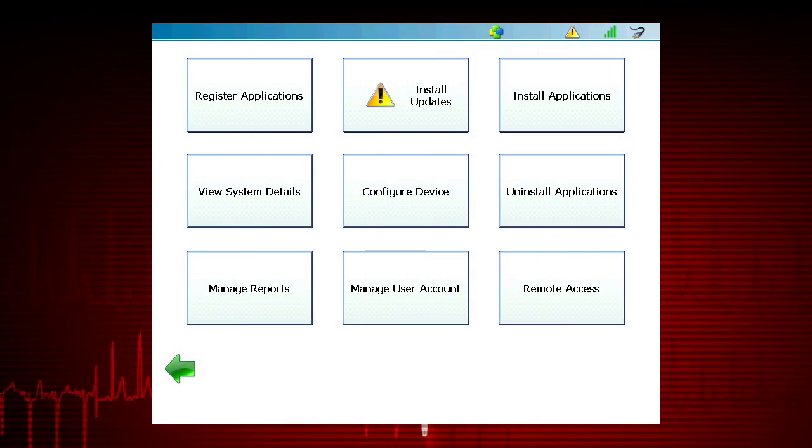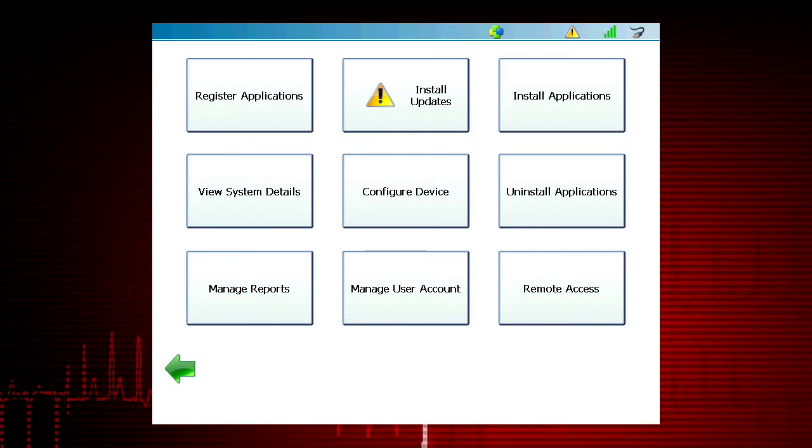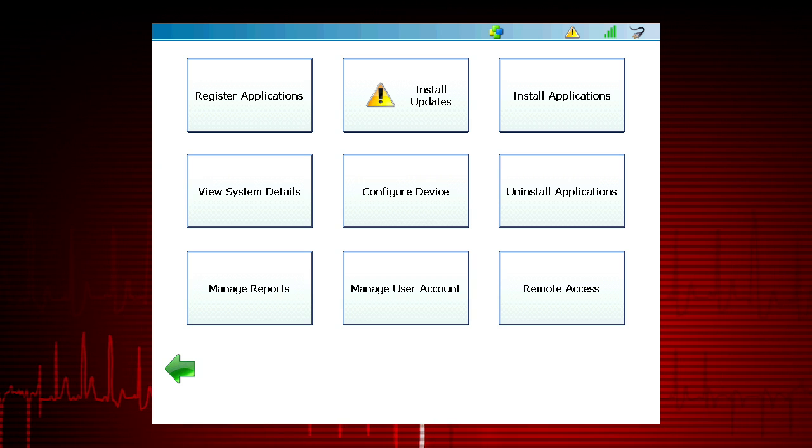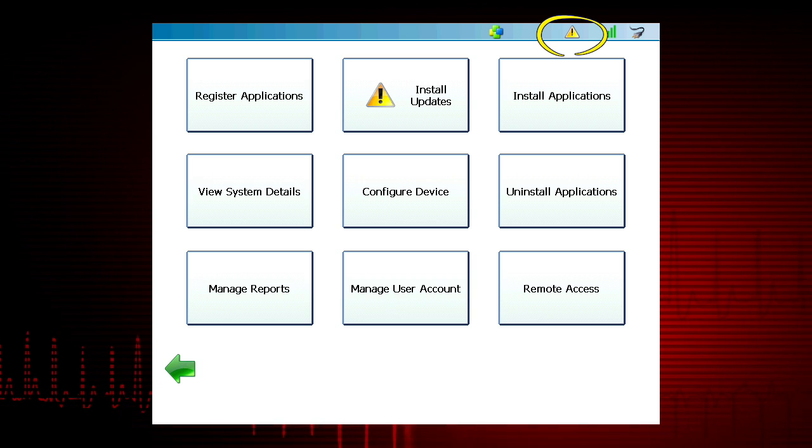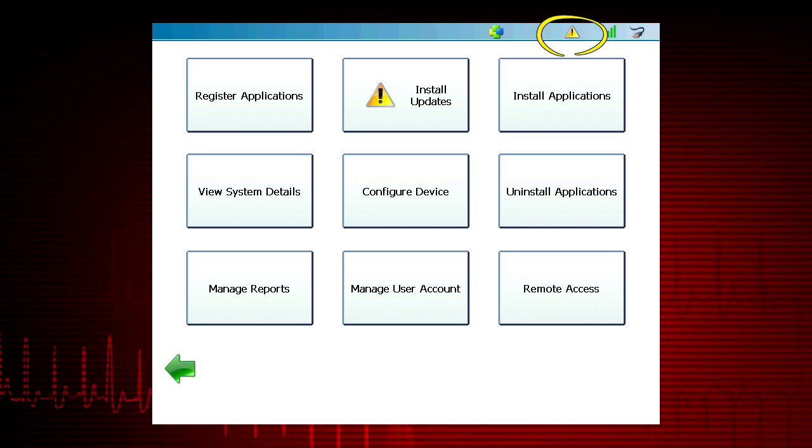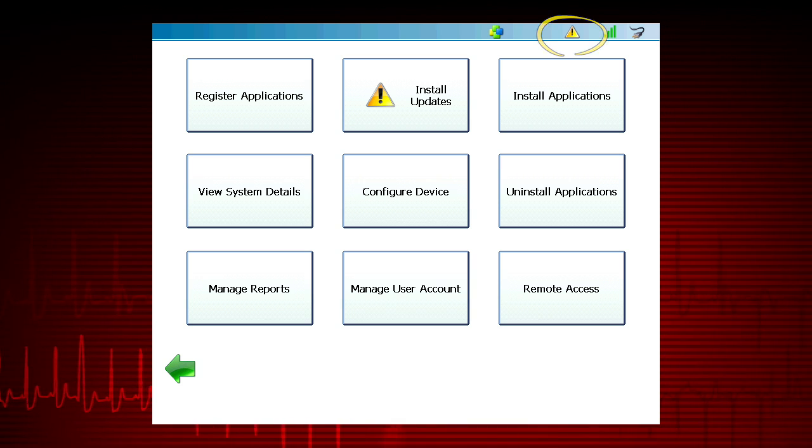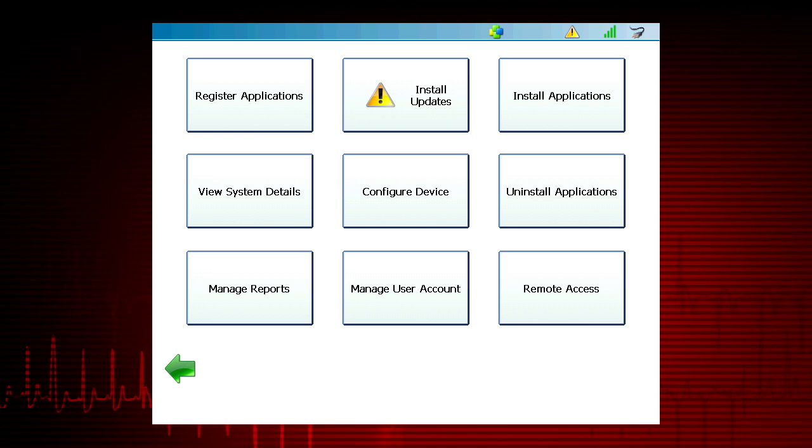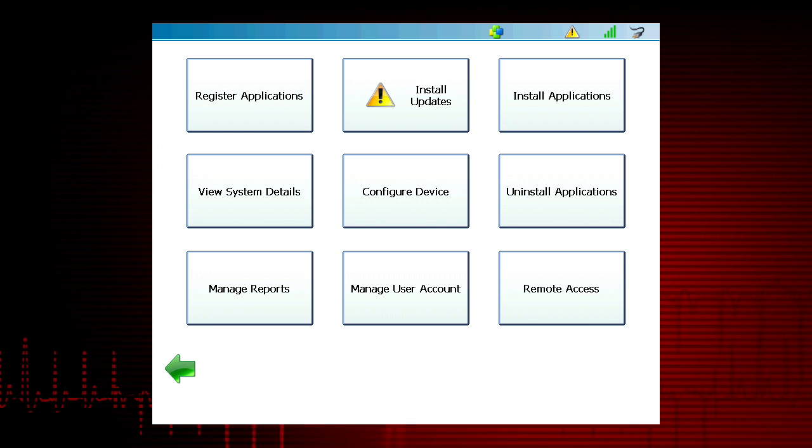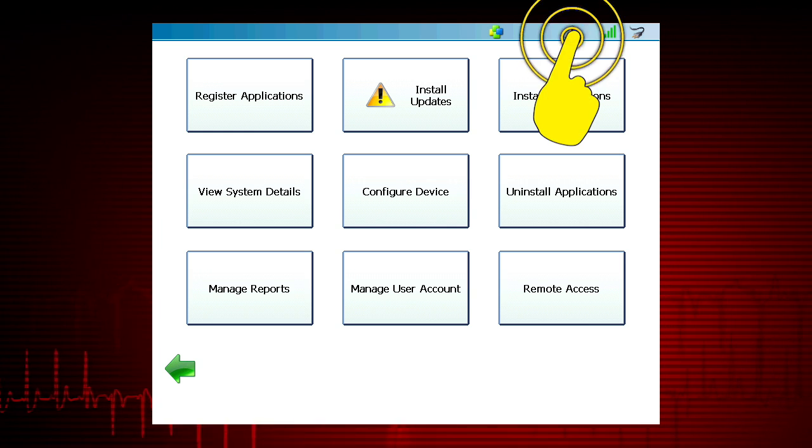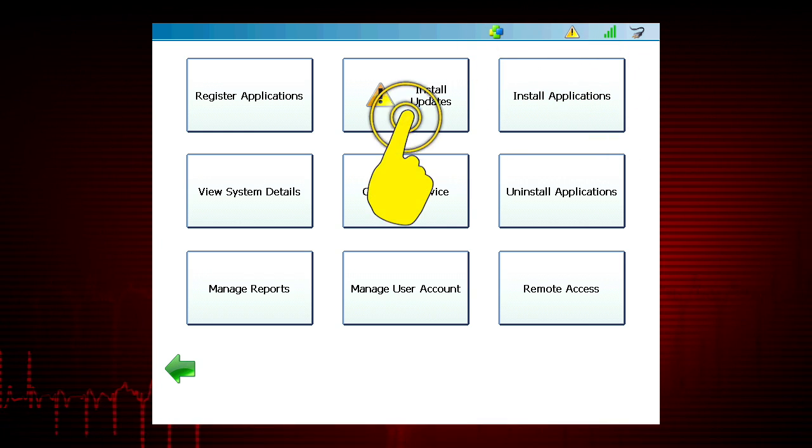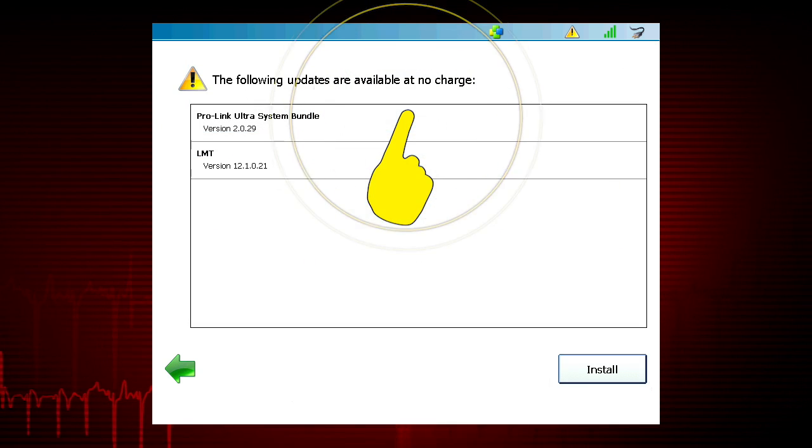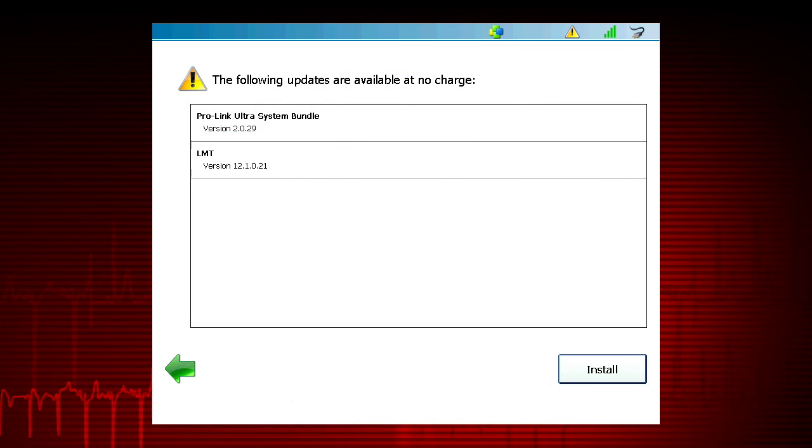When a free software update is available, an exclamation mark will appear in the upper right-hand corner of the screen. To install an update, select the icon or select Install Updates.